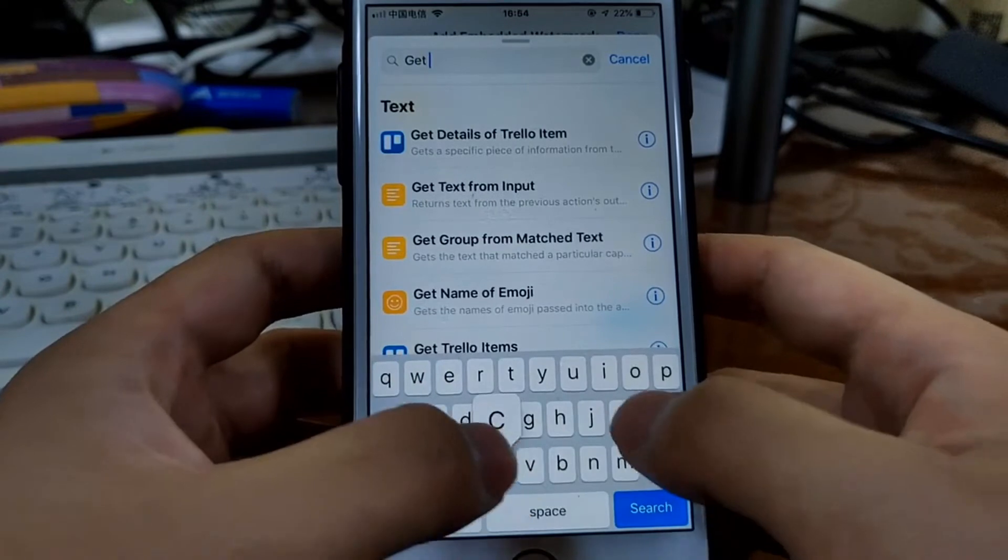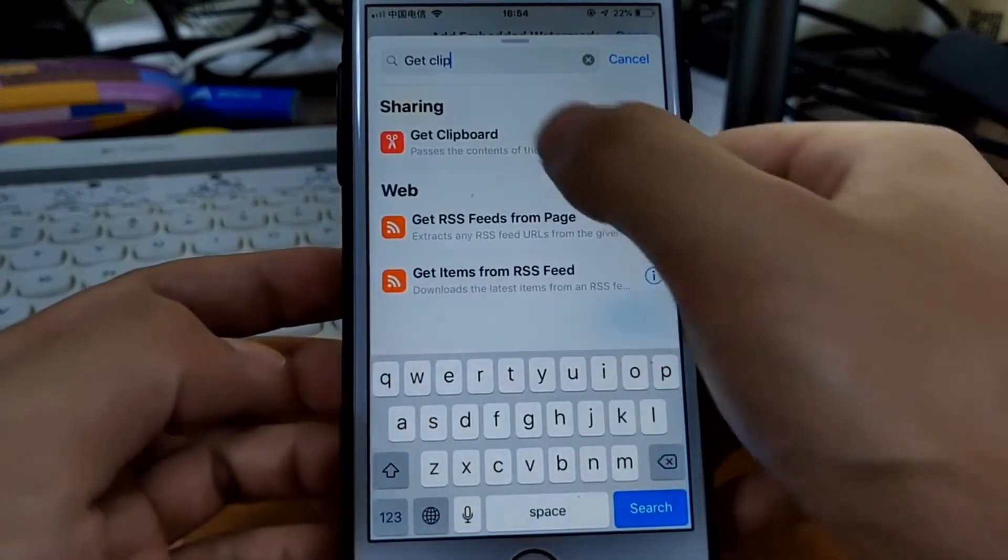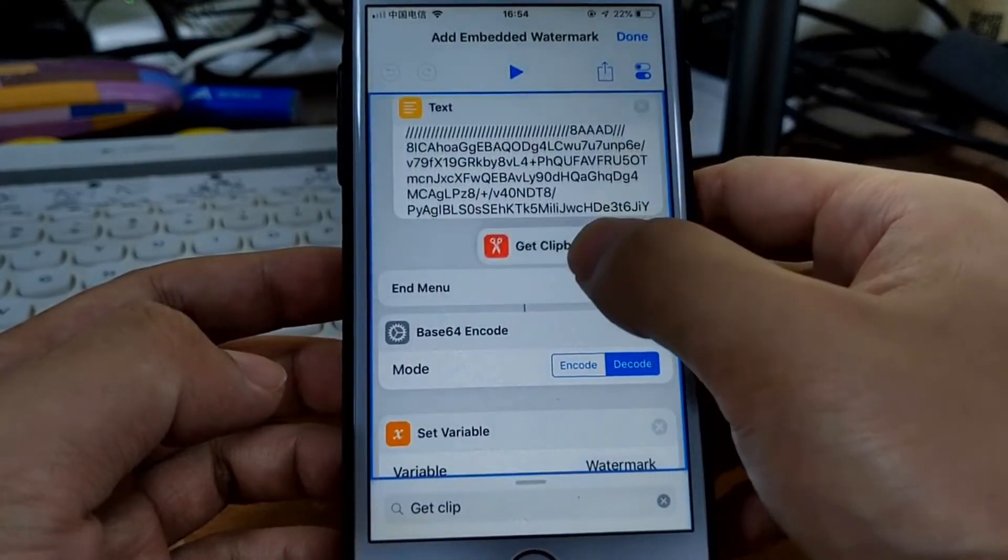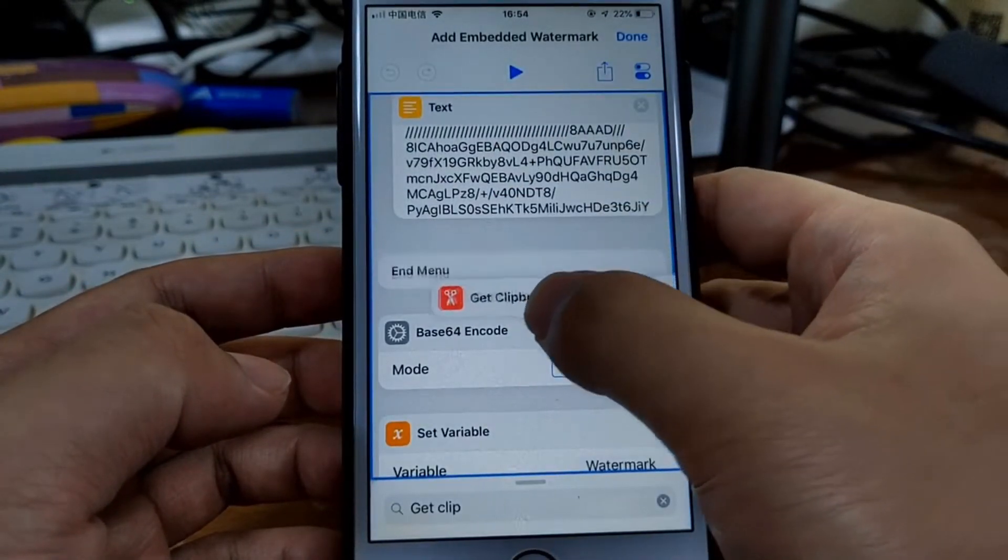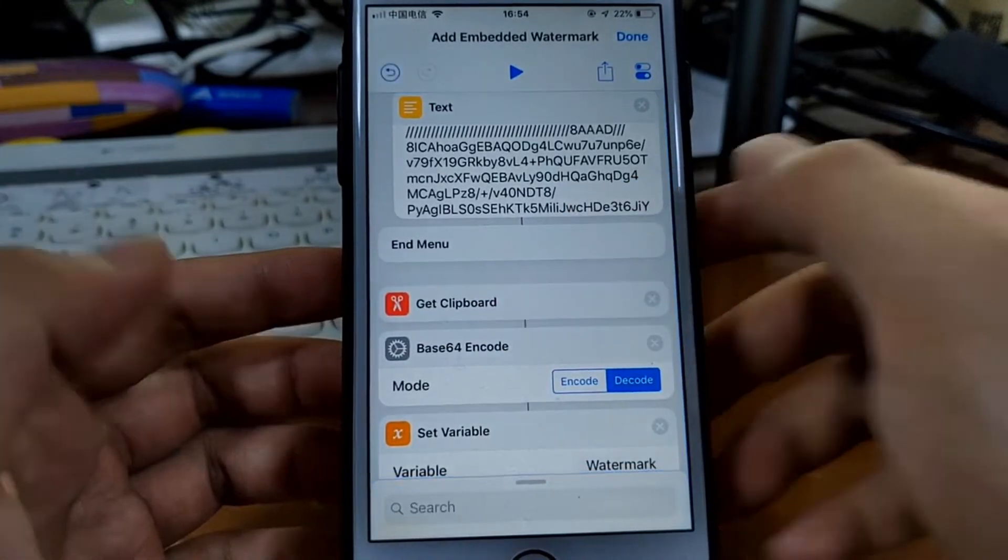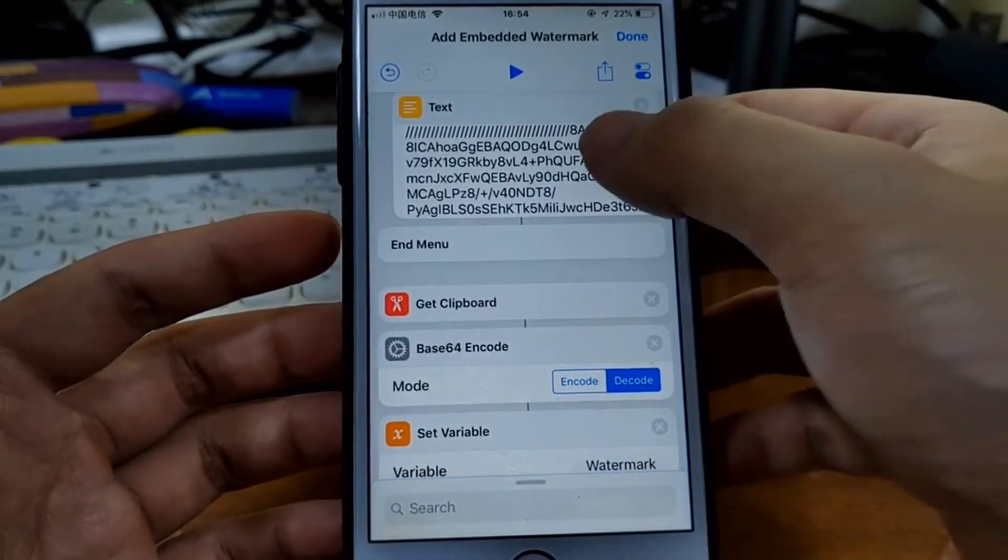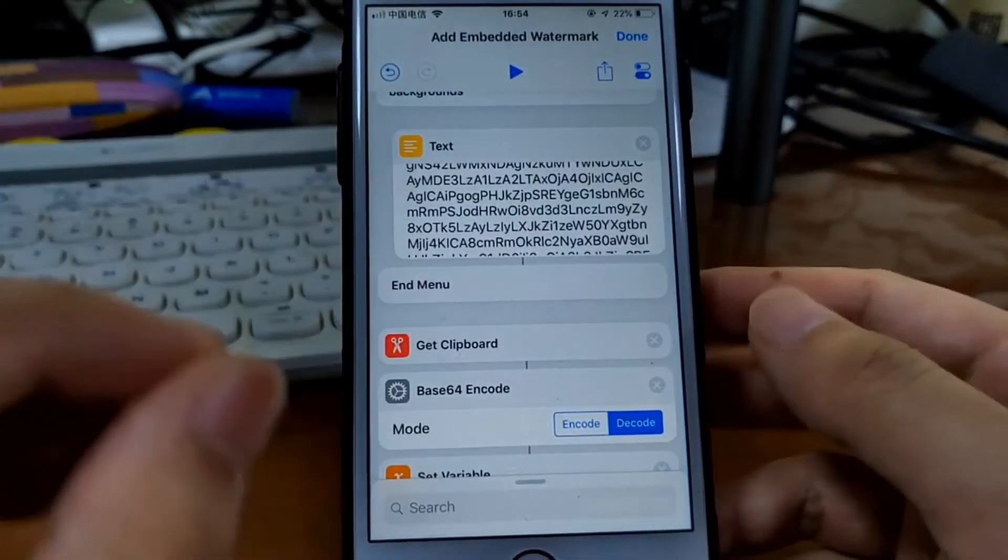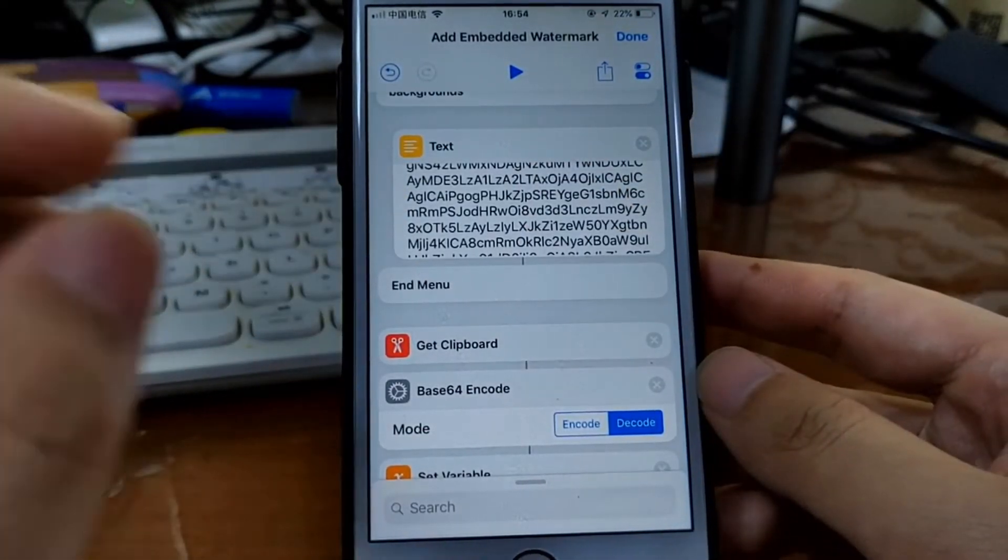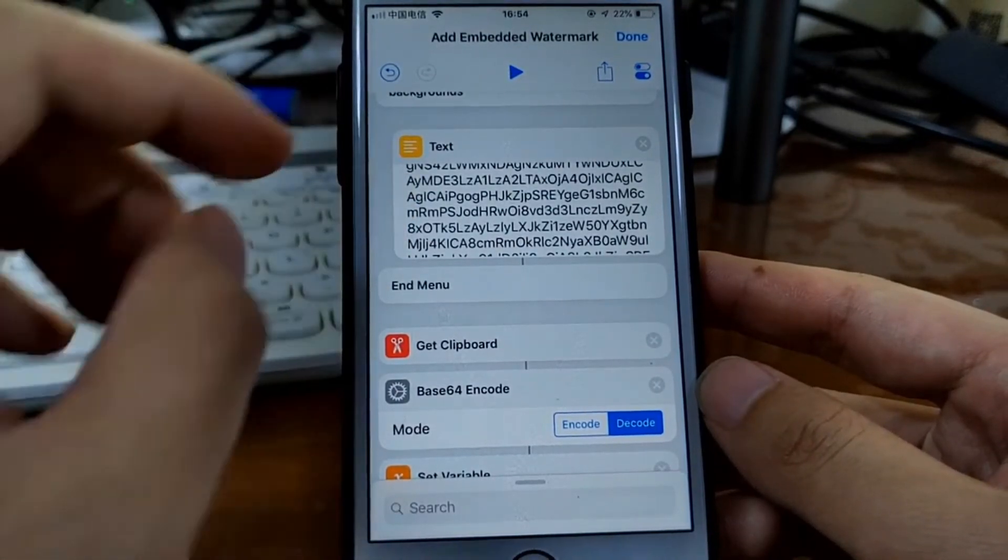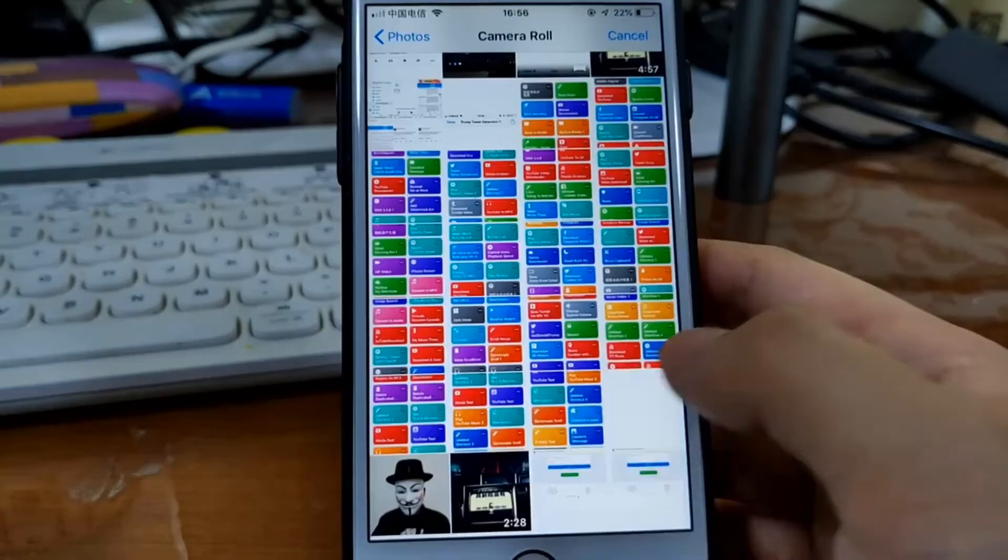So I just add another action, get clipboard, and set it here. So this will actually get what I just made as a watermark. So let's just run this shortcut.